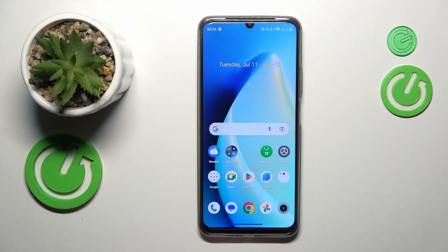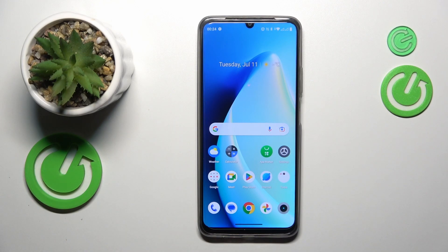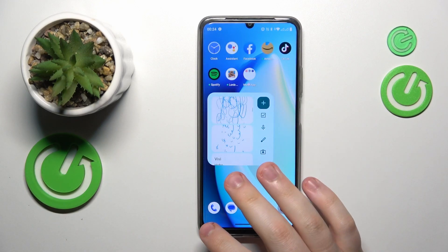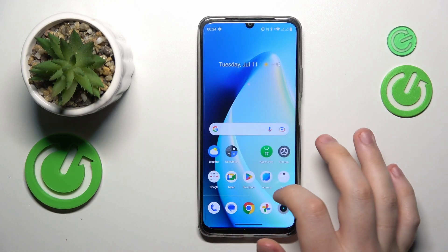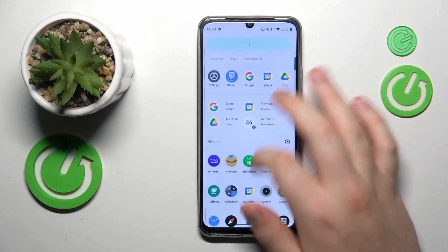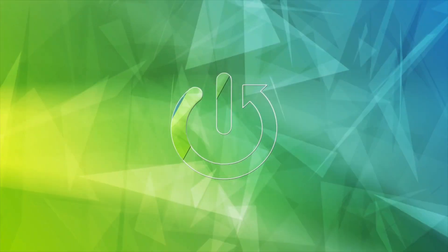This is Realme C53 and today I will show how you can disable sound and notifications for the Messenger app on this device.